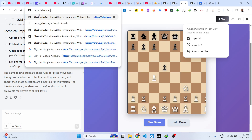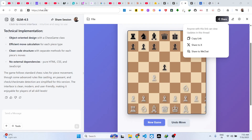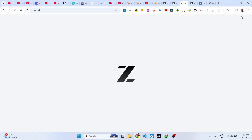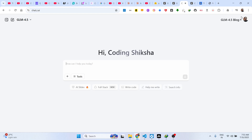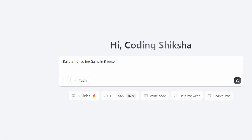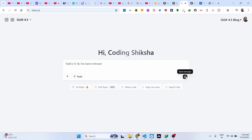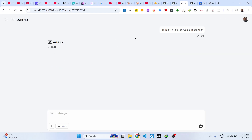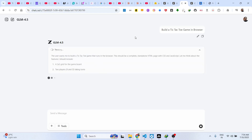Just go to chat.z.ai. Right here I will show you proof — it can make applications and also deploys the application as well. Let me say: build a tic-tac-toe game in browser. You simply write the prompt here and after writing the prompt it will try to build out this complete application and also deploy it as well.